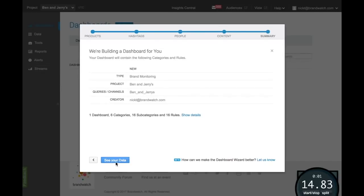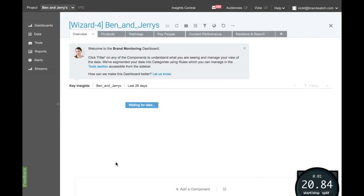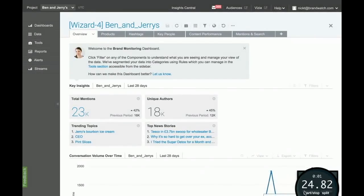The wizard then automates the entire setup process, giving you your own fully customized report in under a minute and a half.